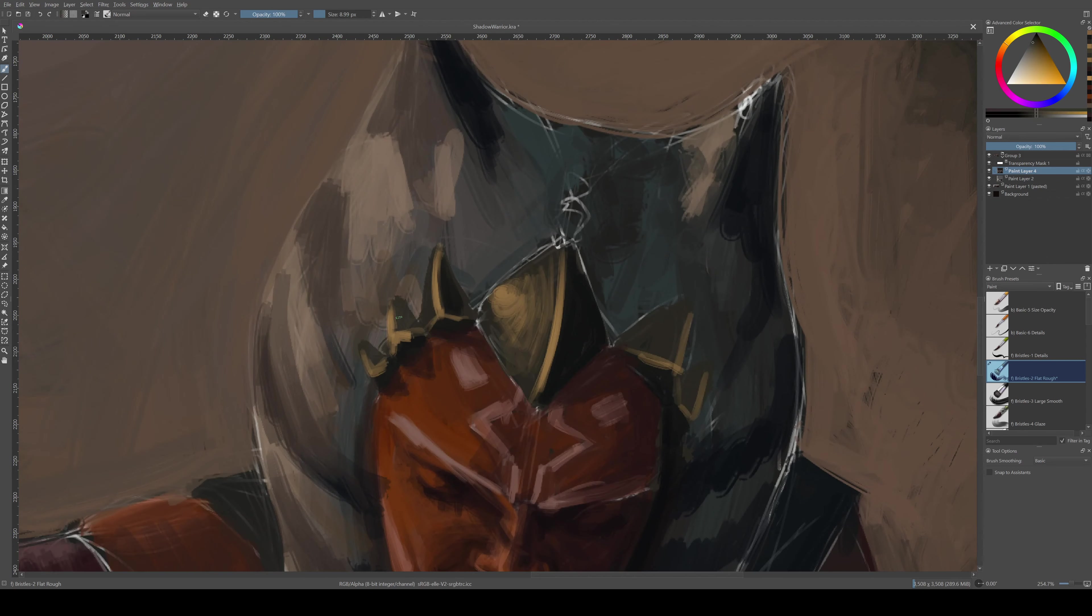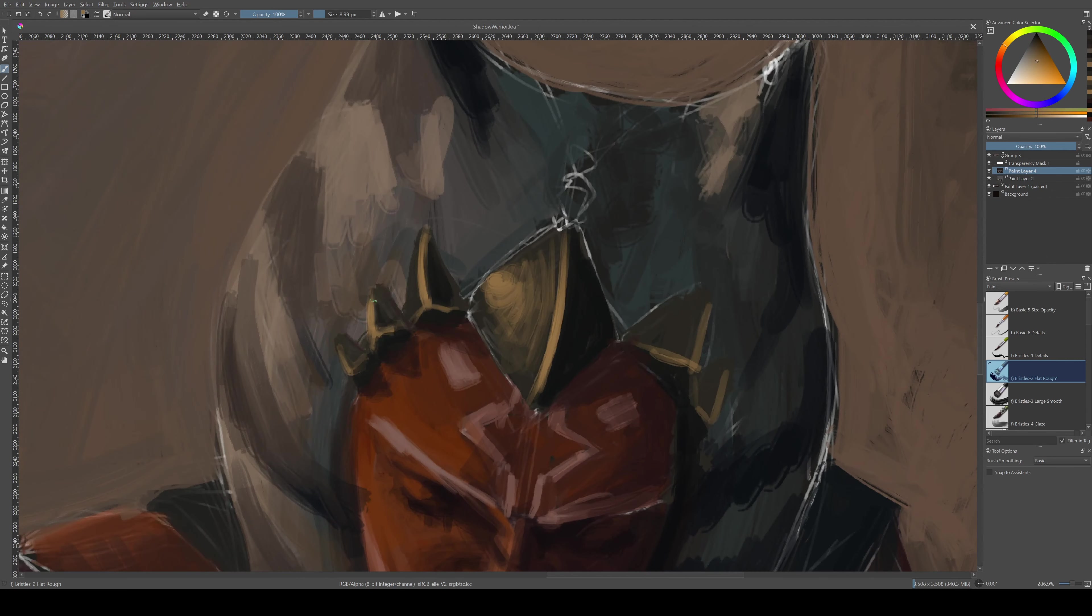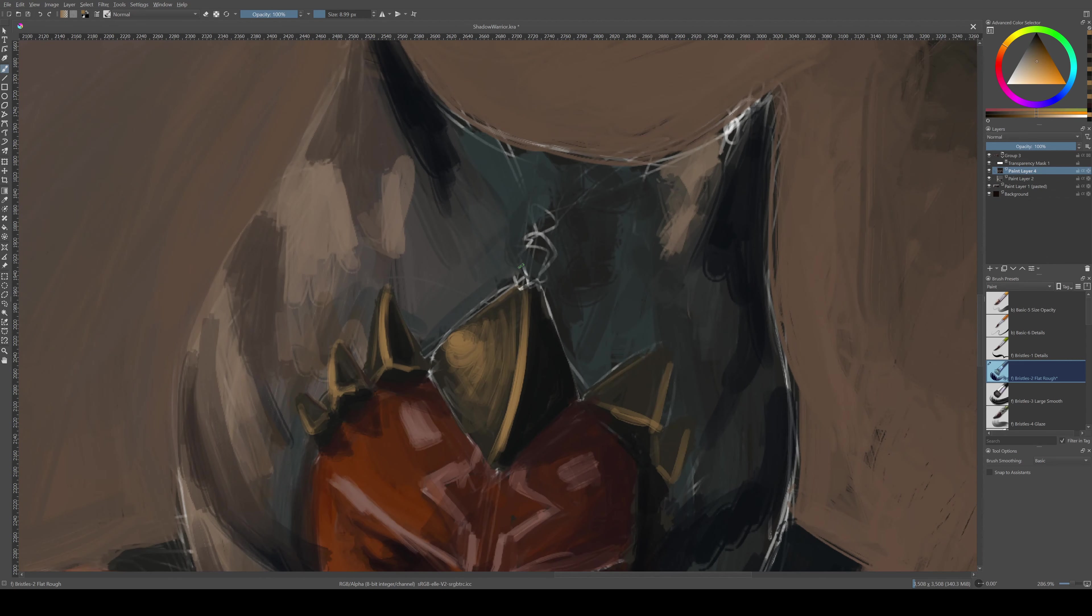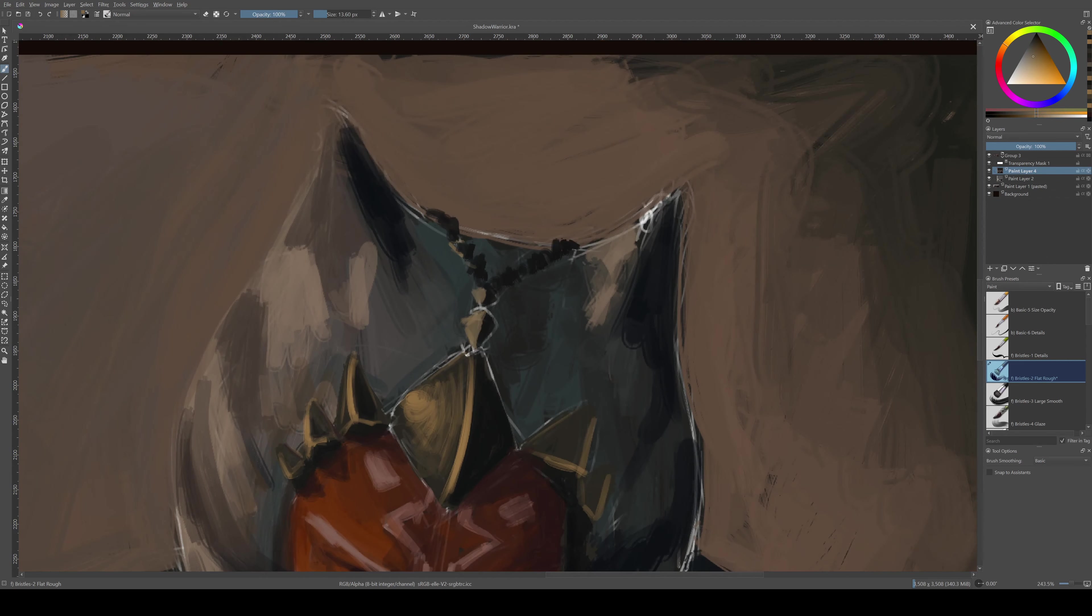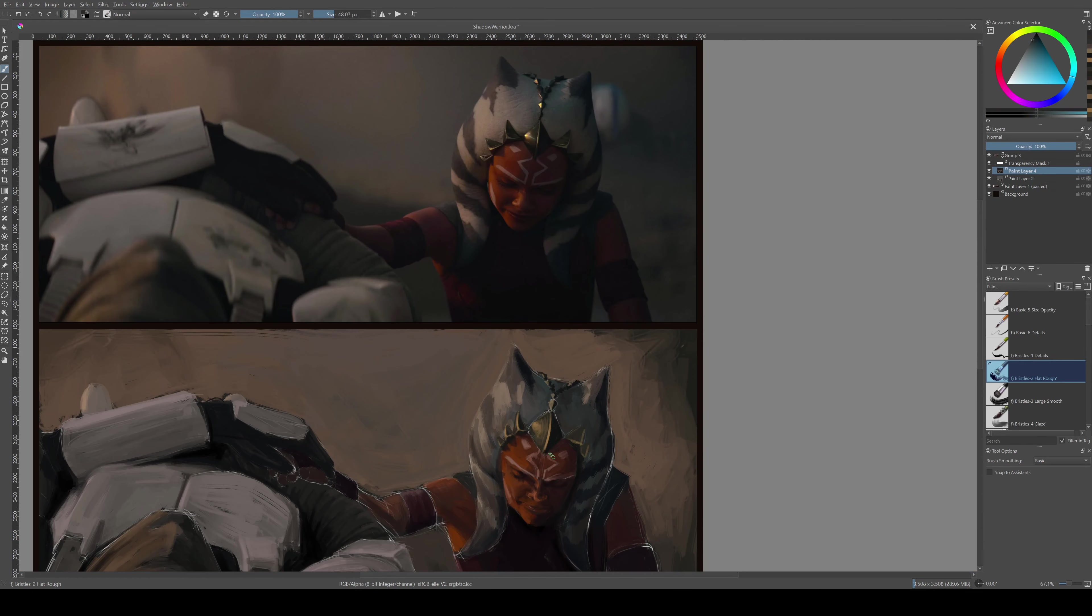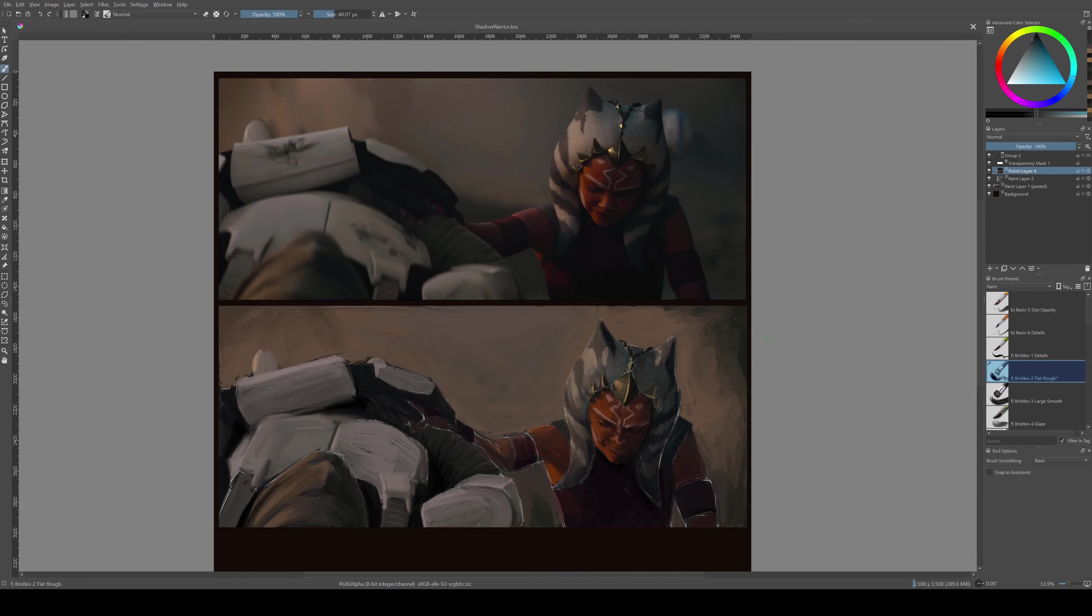And once we get to the basic stuff down, then we go back and add some of the details here. And then that's pretty much it.